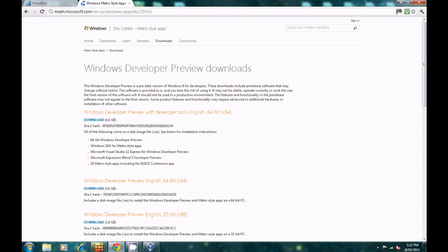Hey guys, TechLine here with a how-to video on installing Windows 8 Developer Preview. Let's get started. As many of you guys have heard, Windows 8 Developer Preview has been released for developers and you may want to know how to install Windows 8, hence the video is being made.